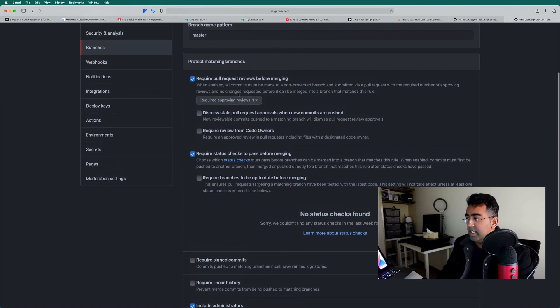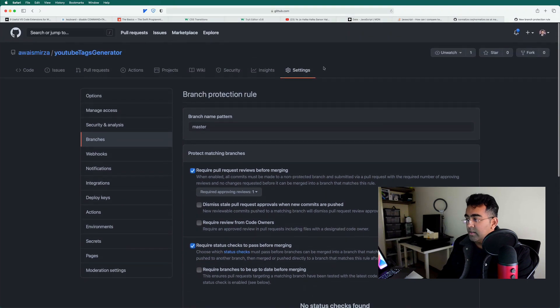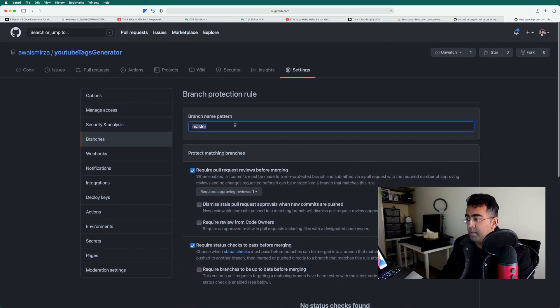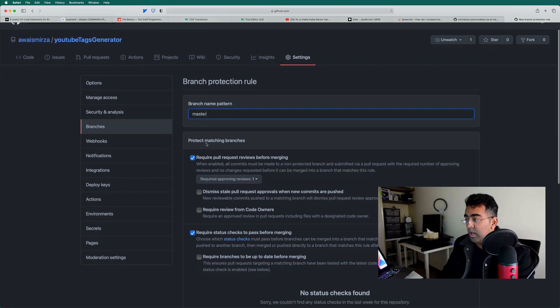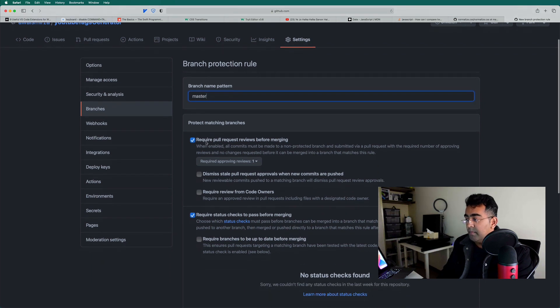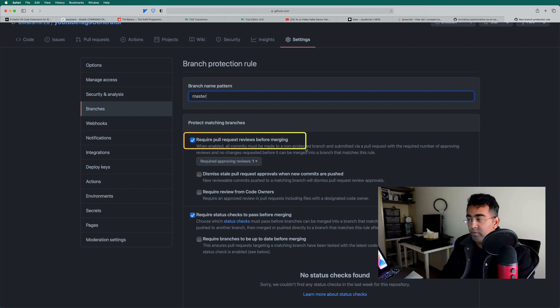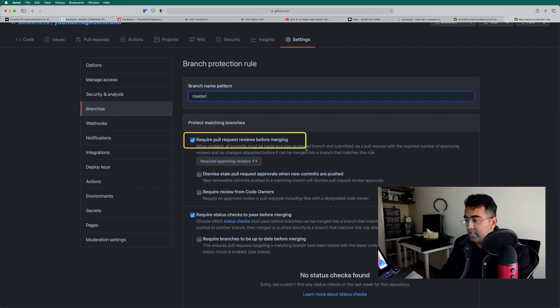So basically, go to settings, type the branch name. It is a pattern, not a string. So you can specify the patterns here as well. And then this is the main option, required pull requests before merging. So nobody can push the code directly to it.